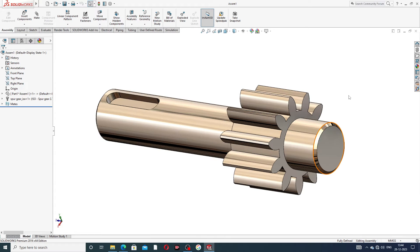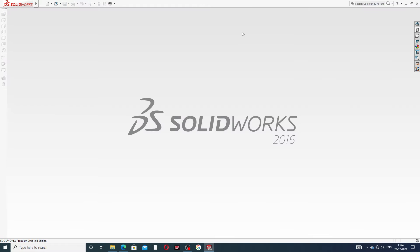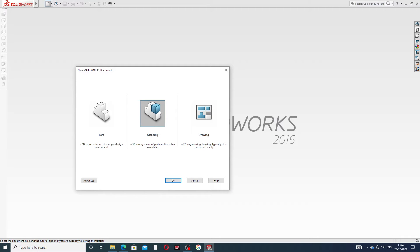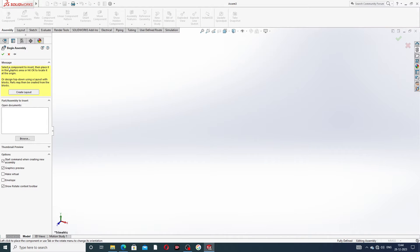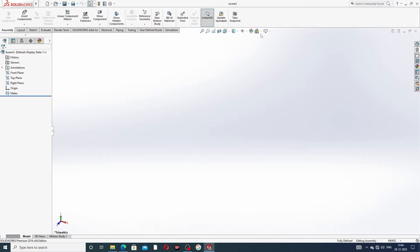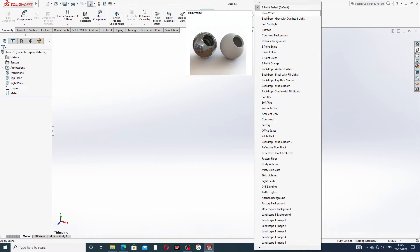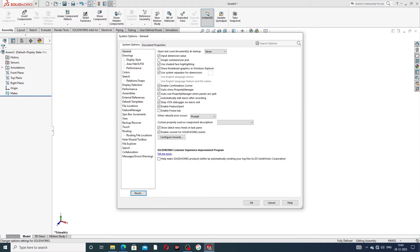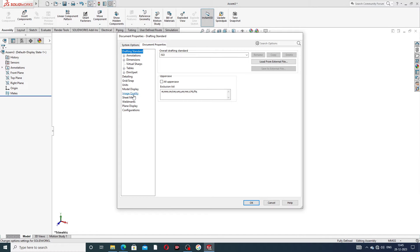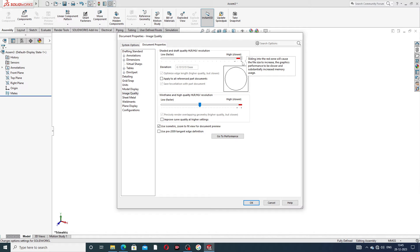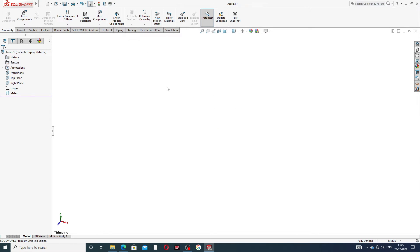At first, select and open a new assembly and click okay. Some settings are very important: first, go to plane white, then this option, Document Properties. Set image quality to very high so that all geometry lines look perfect and correct.